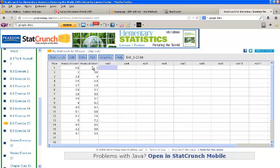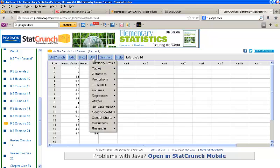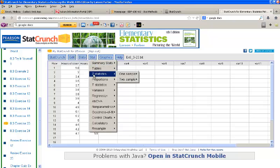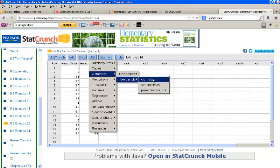In order to do that, we'll go to Stat, Z Statistics, Two-sample, With Data.